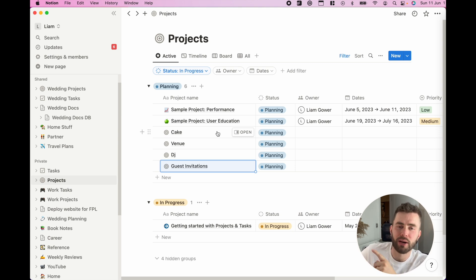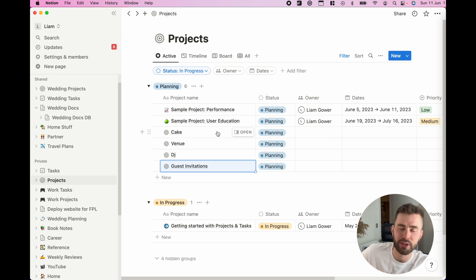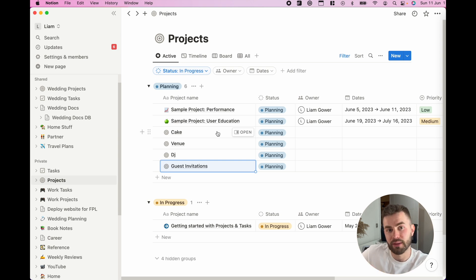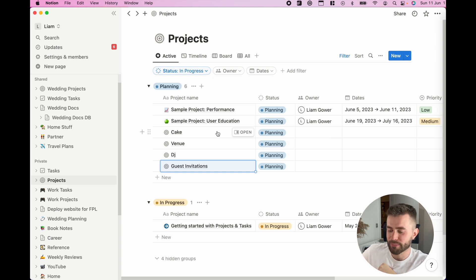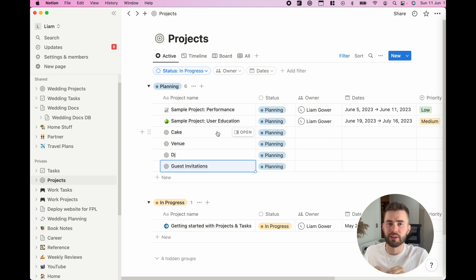Some people may say, well this is just a task in itself. Yes, you might think that, but actually when you come to think about how you organize getting cake, how you organize a venue, there are multiple tasks within that, so I personally would classify them as projects.